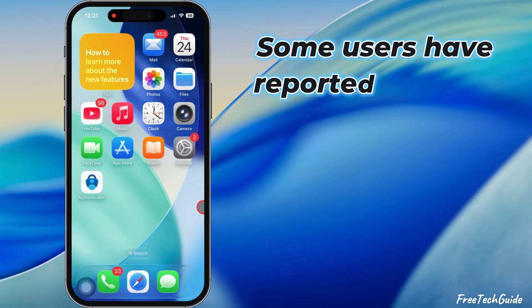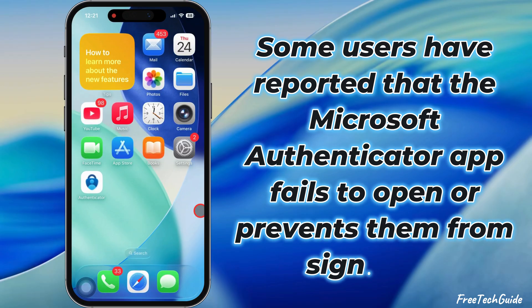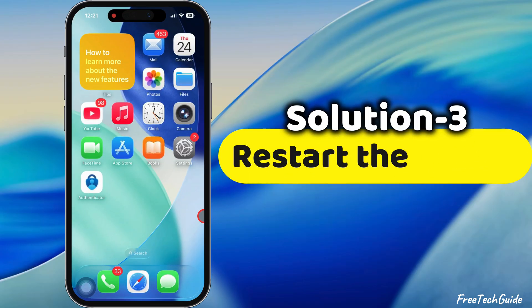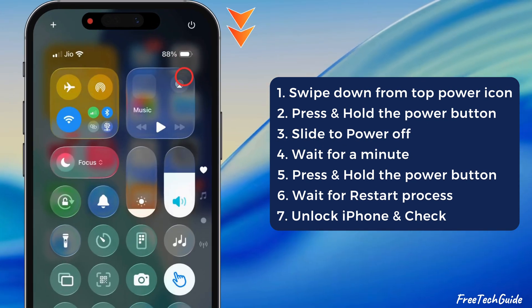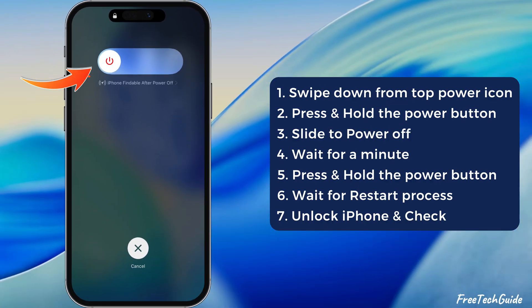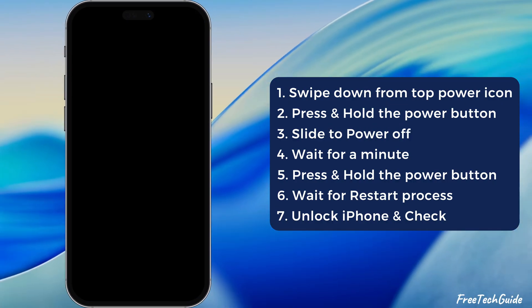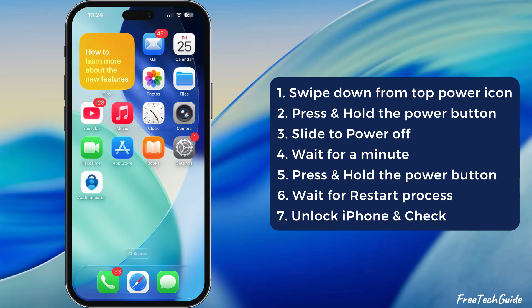Some users have reported that the Microsoft Authenticator app fails to open or prevents them from signing in. Follow the third solution: restart your iPhone. Swipe down at the top right corner to open the control center. Press and hold the power button icon until the Slide to Power Off option appears. Slide the slider and turn off your iPhone. Wait for a minute, then press and hold the power button to restart. Unlock your iPhone and check if the problem is fixed.